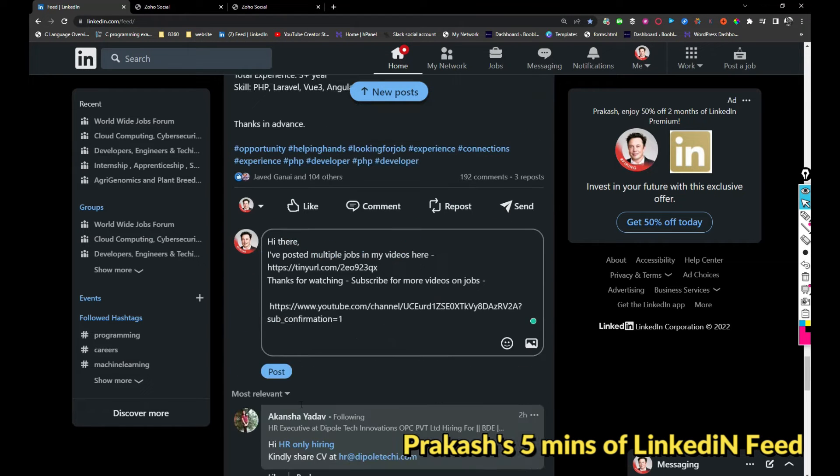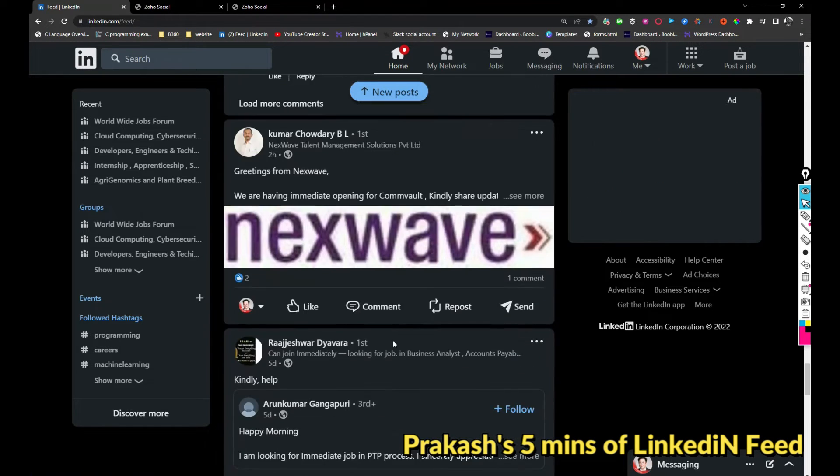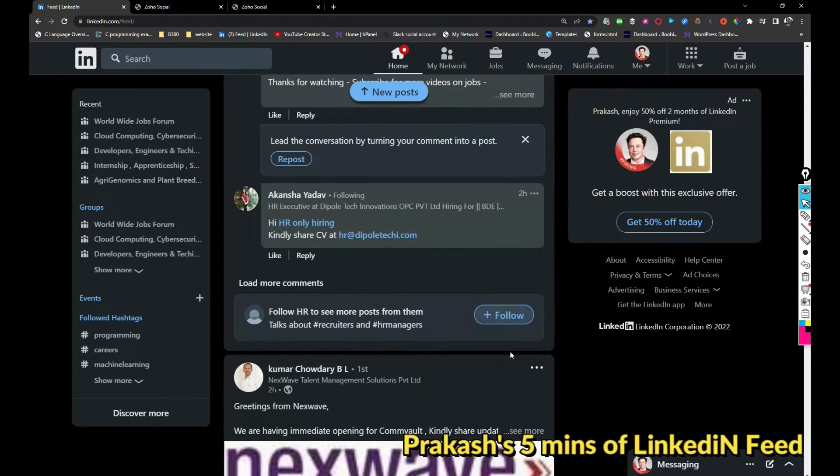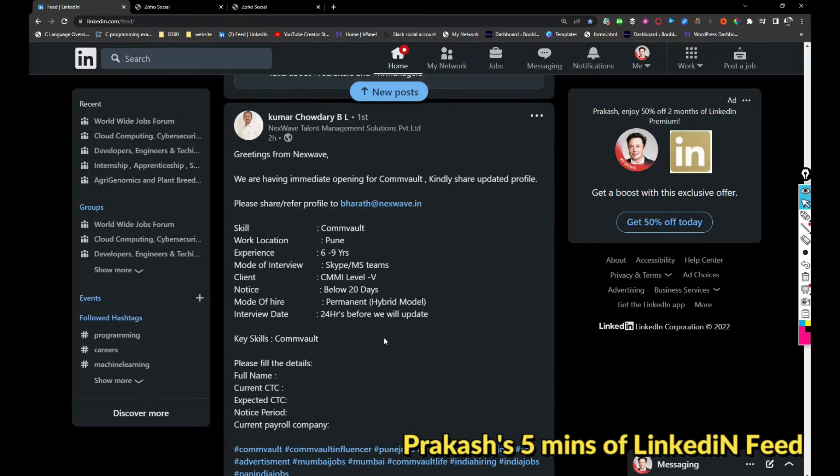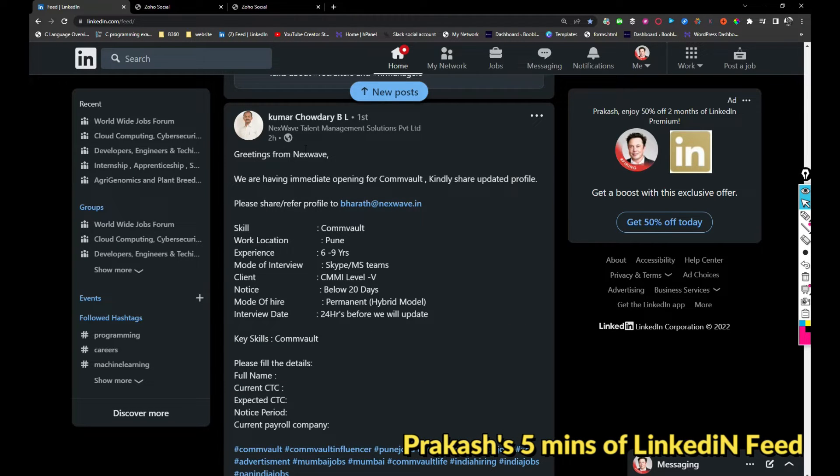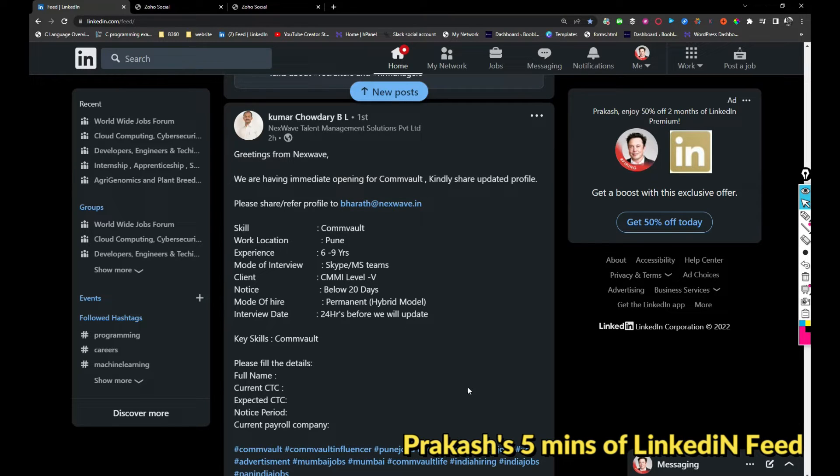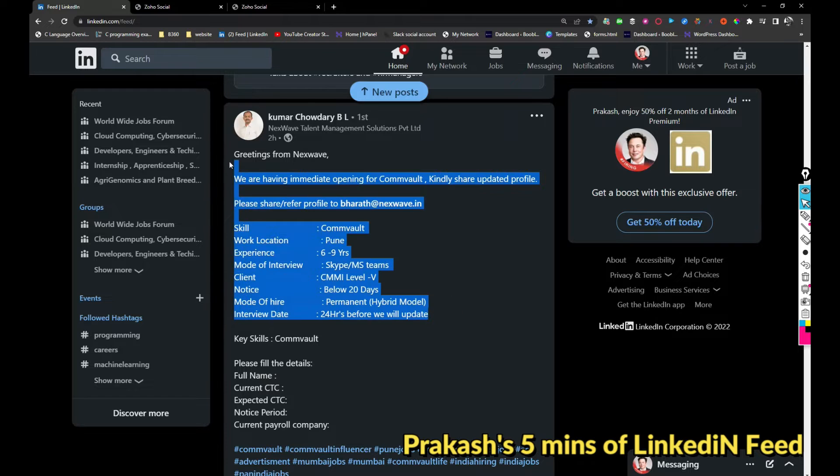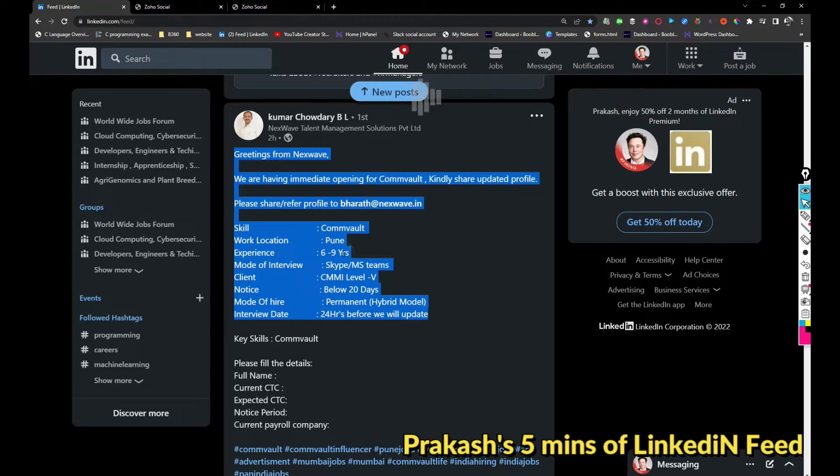Next, a company called Next Wave is hiring for Comvault skill in Pune location. If you're interested, you can share your resume with Bharat at nextwave.in. I'm just going to share this post.